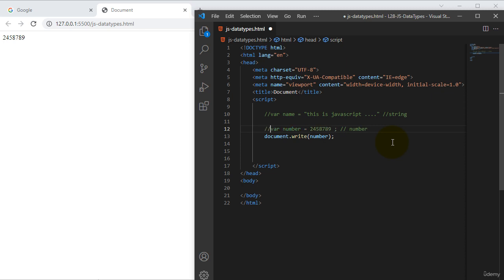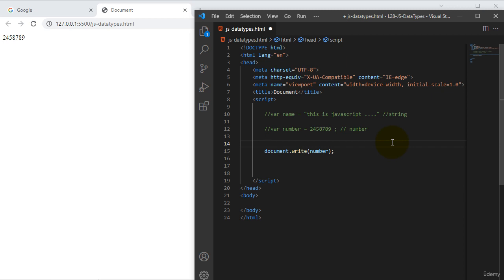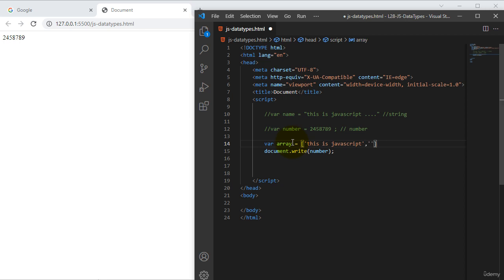Now there is an array. I want to save multiple values in one variable — I want to assign two things in one variable — so for that we need to use an array. So 'array' equals — array maintains square brackets — here only we define some values like 'This is JavaScript', comma, then we need to mention a second value for this array. Using document dot write, we pass the array variable here, and you can see the values at a time.